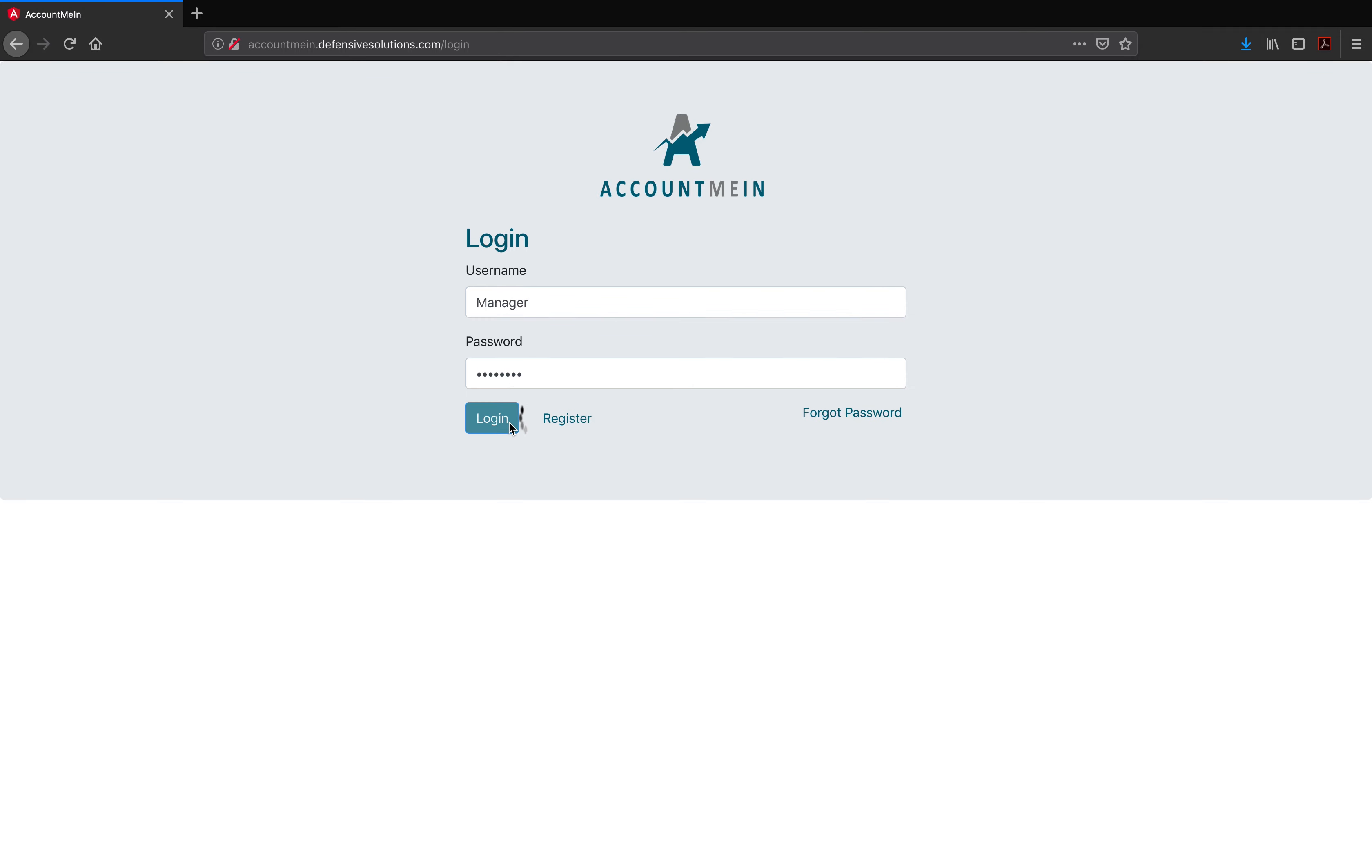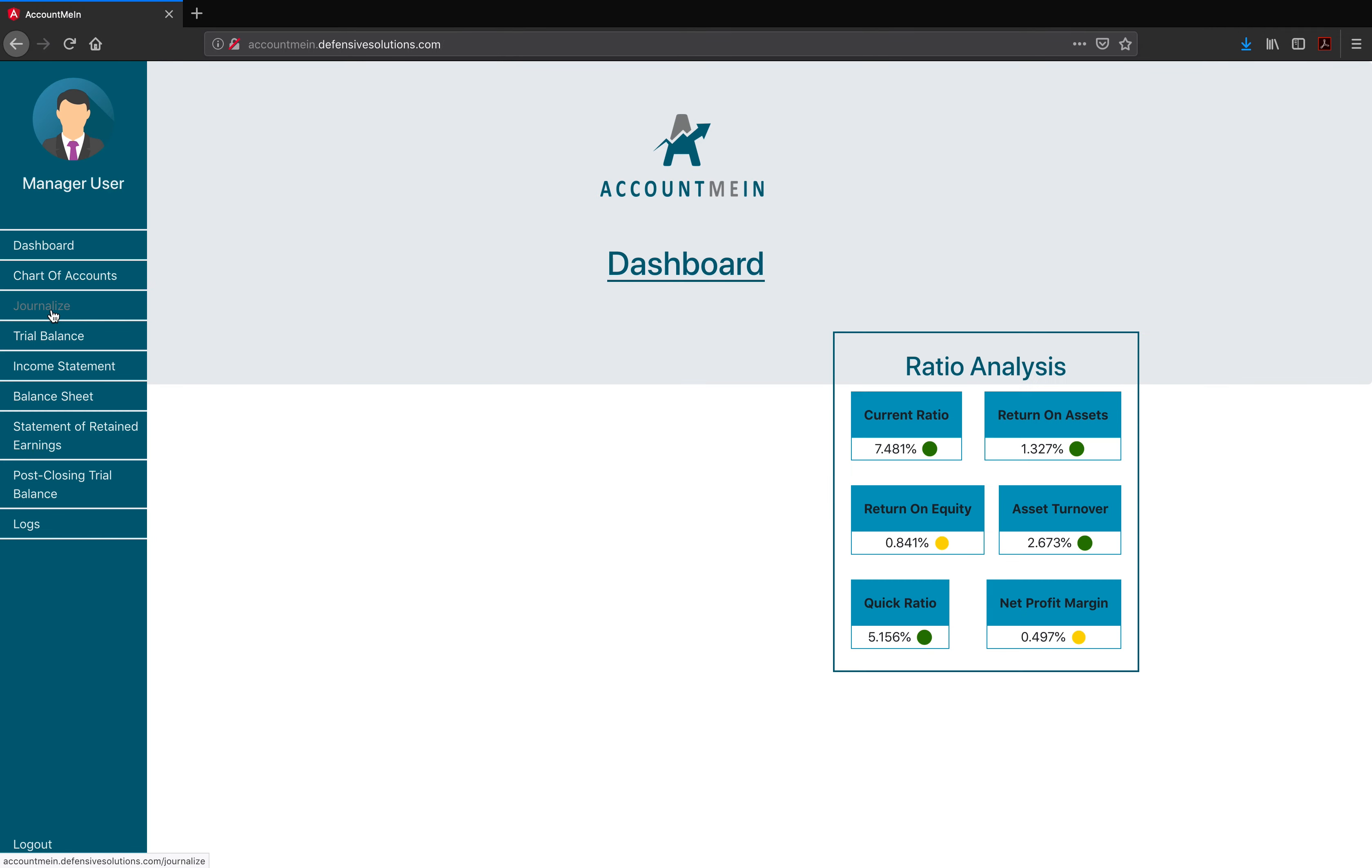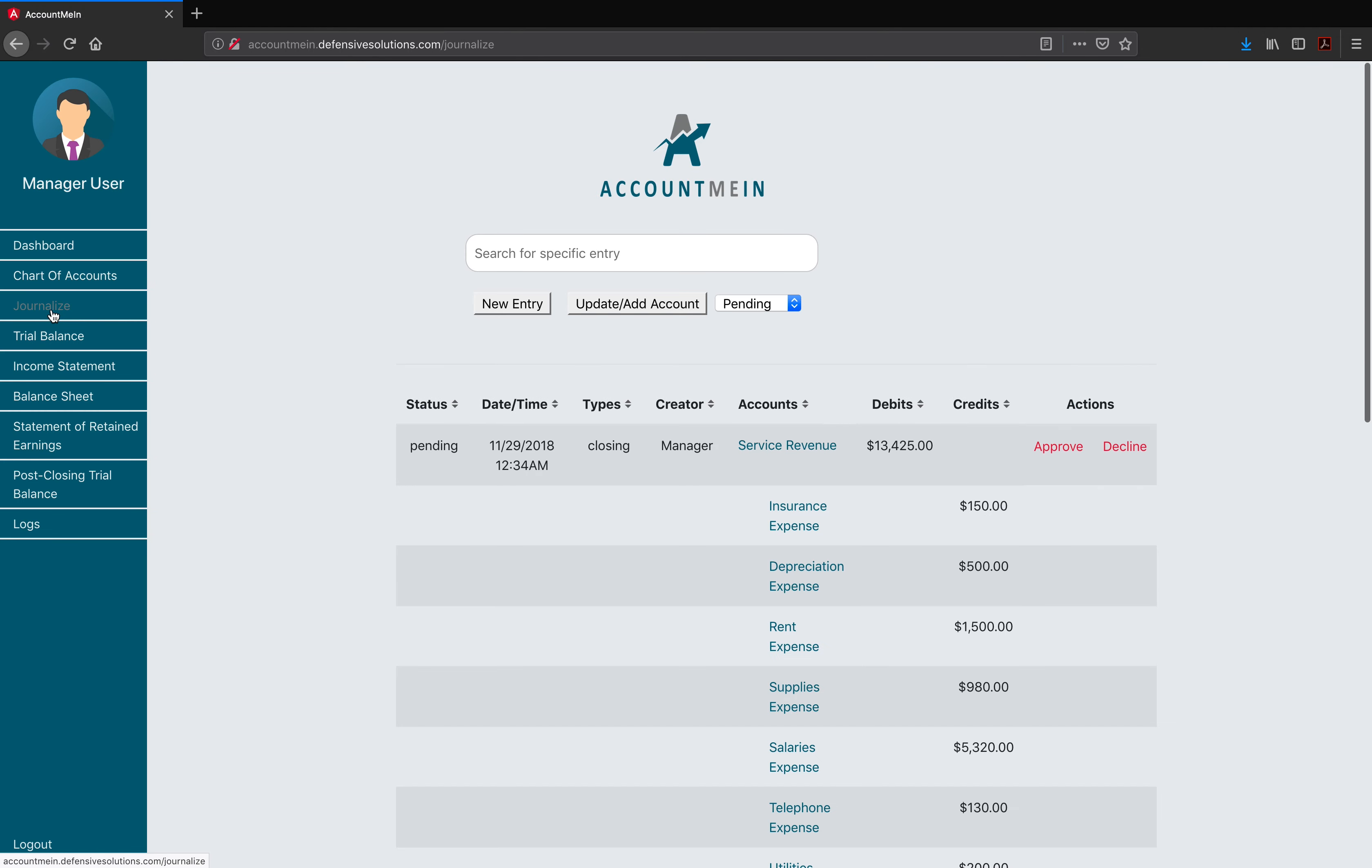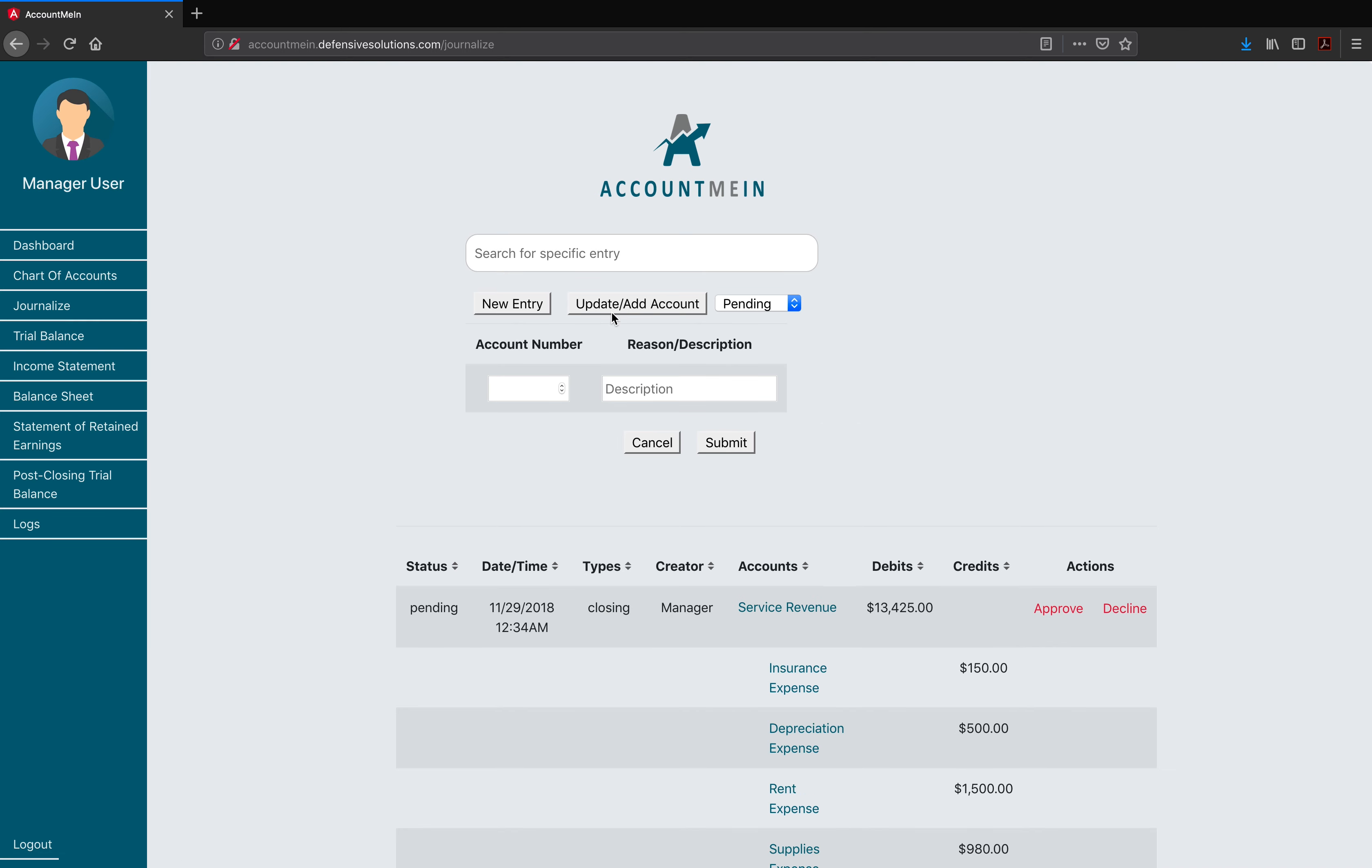Log in as a manager, go over to journalize, and we can request for an update or add an account document here. Moving to new journal entries, we go to the journalize function which managers and accountants have. The administrators do not have the journalizing feature. Managers and accountants are the only ones that can add new journal entries to the ledger, which will alter the accounts and the overall information on each of the documents. For a new journal entry to be created, the user must be on the journalize page and click on the new entry button.